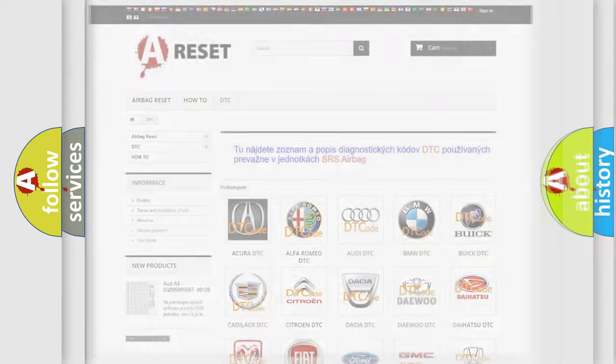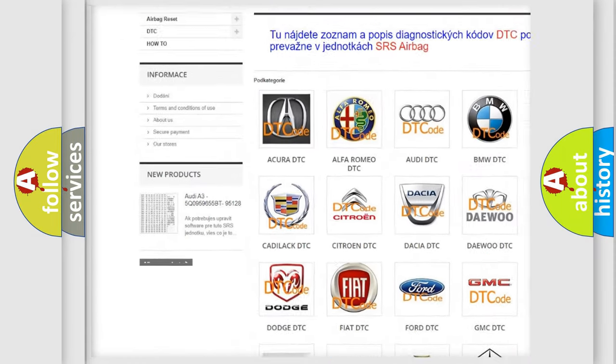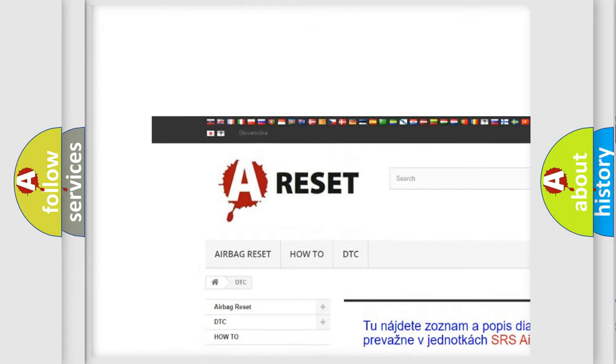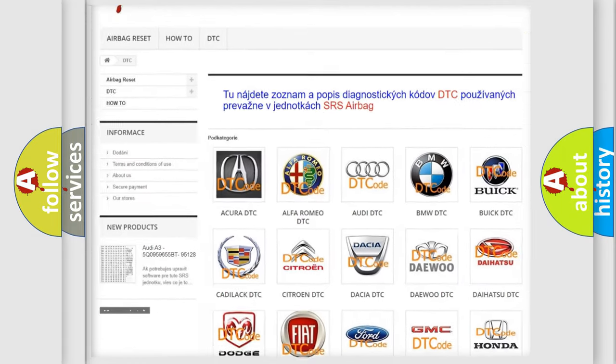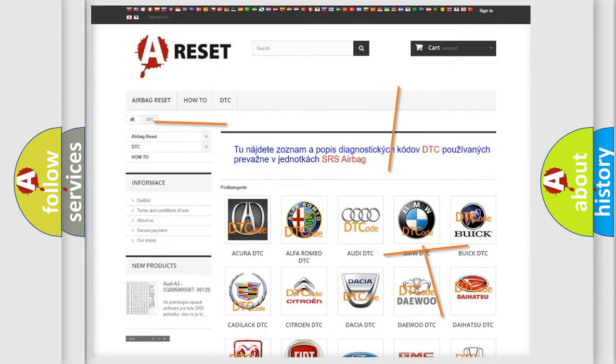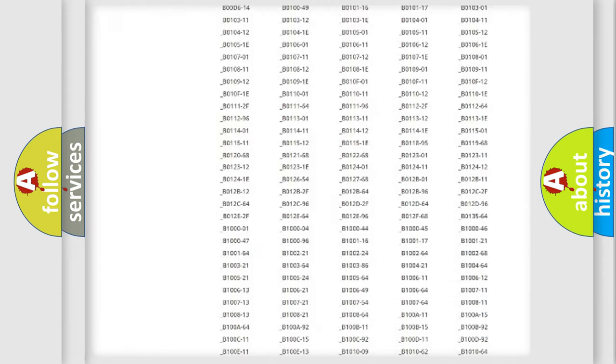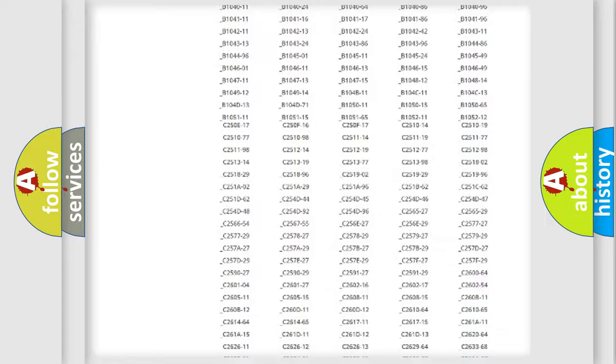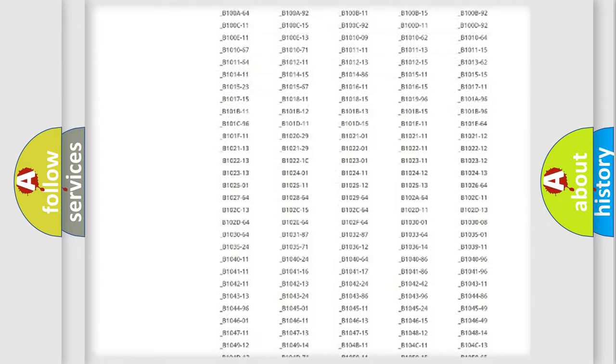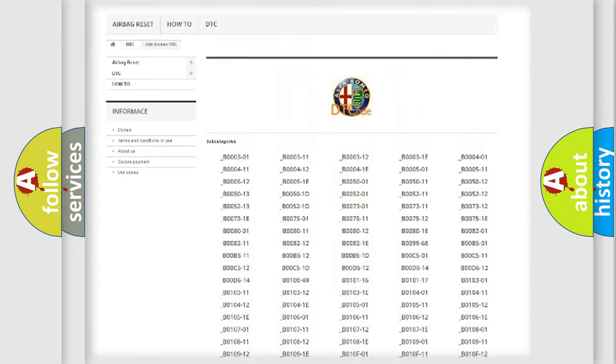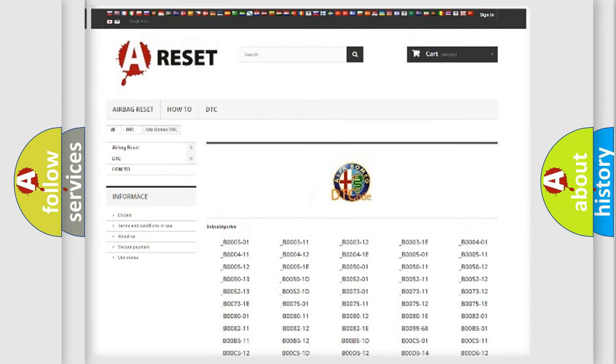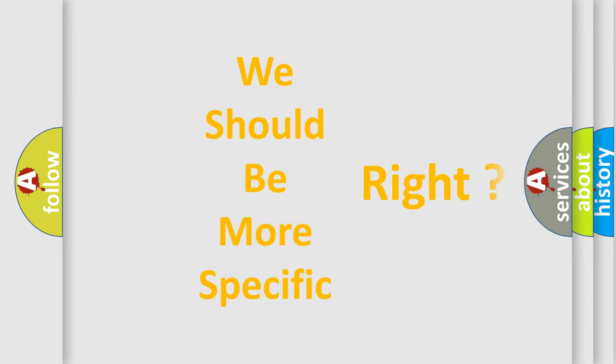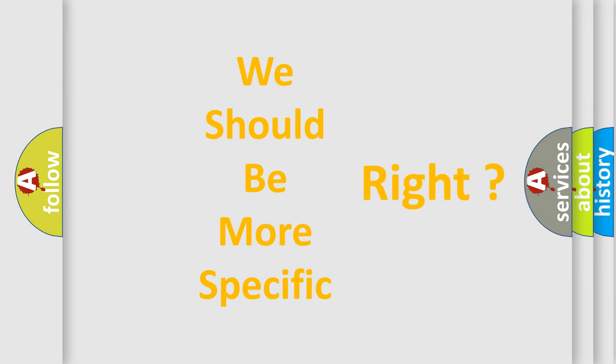Our website airbagreset.sk produces useful videos for you. You do not have to go through the OBD2 protocol anymore to know how to troubleshoot any car breakdown. You will find all the diagnostic codes that can be diagnosed in Alfa Romeo vehicles, also many other useful things. The following demonstration will help you look into the world of software for car control units.